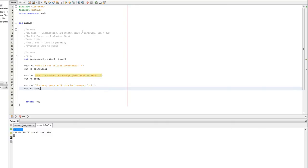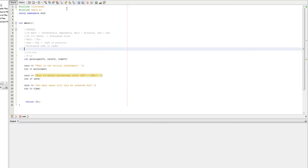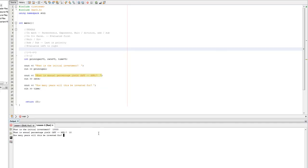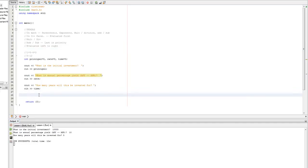The only concern that I kind of have with this is if I say, so you see down here we have, what is the initial investment? Let's say, 10,000. What is the APY 10? Let's say 5. So, it doesn't do anything, obviously.